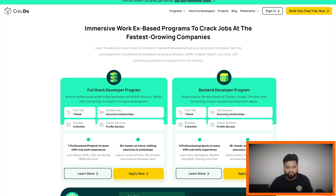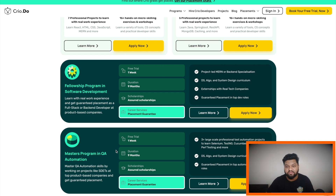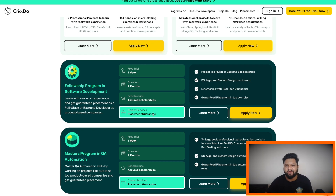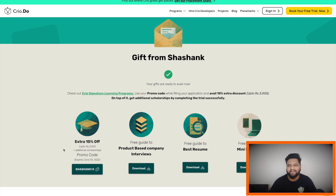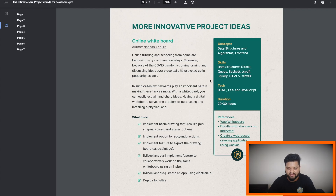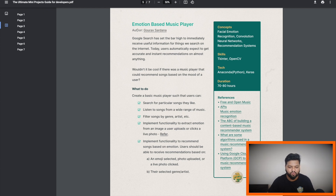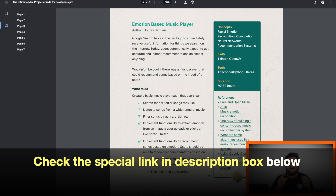Here is a glimpse of real-world projects on cloud.do: building a Netflix-like OTT platform, back-end development for a Zomato application, building a Google News-like app, and front-end development for an Airbnb application. There are also two extensive job-guaranteed programs — a Fellowship Program in Software Development and a Master's Program in QA Automation — with placement guarantees. Use the special link in the video description to get exclusive offers, a promo code for extra discounts, and free guides to product-based company interviews, resumes, and mini projects.